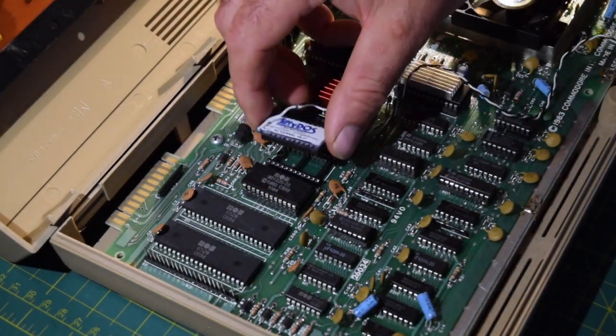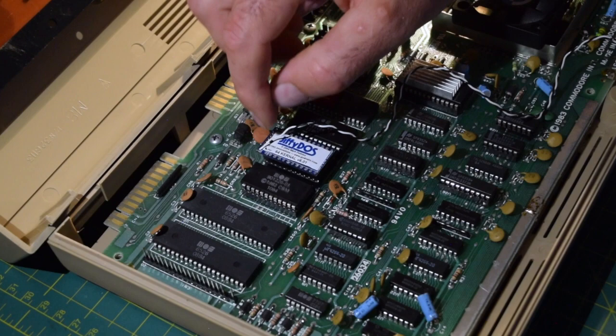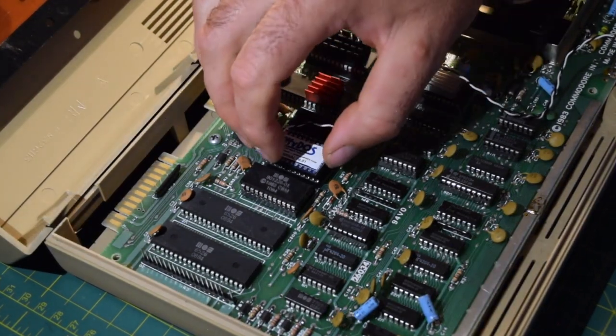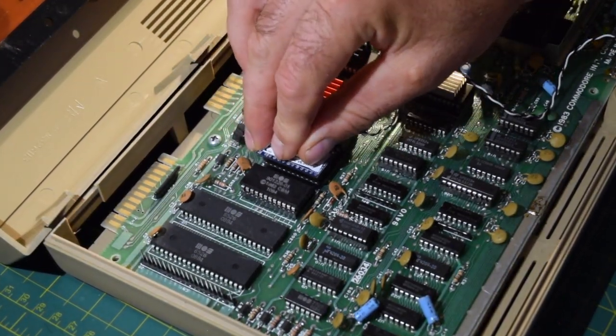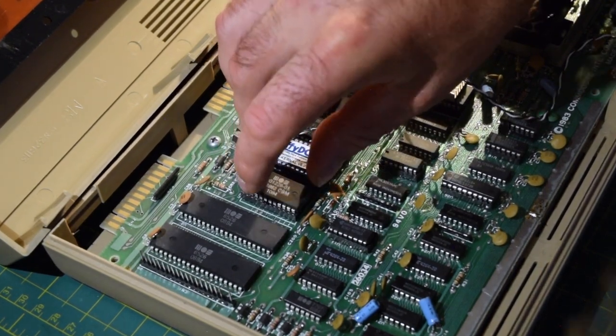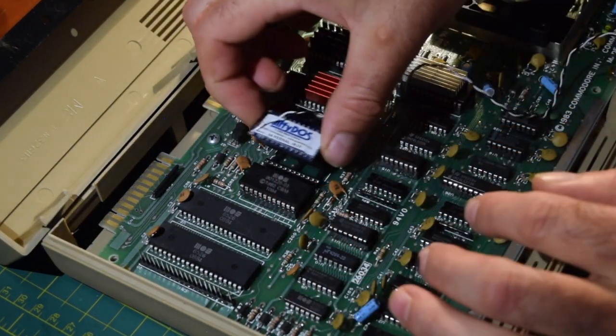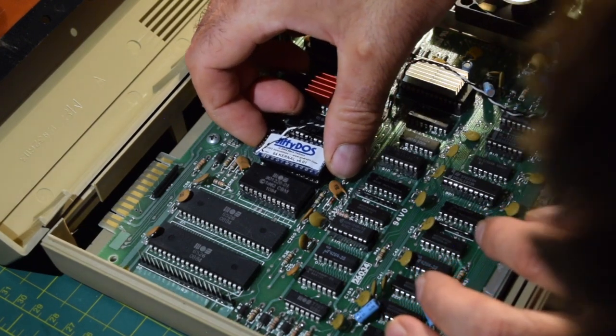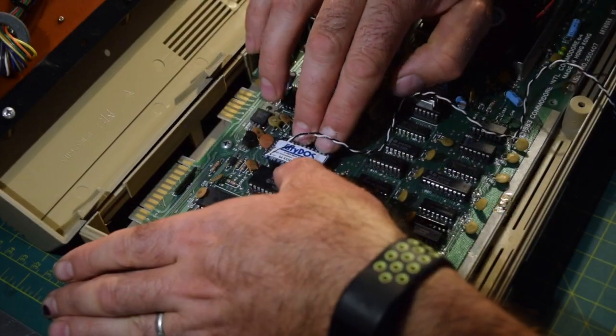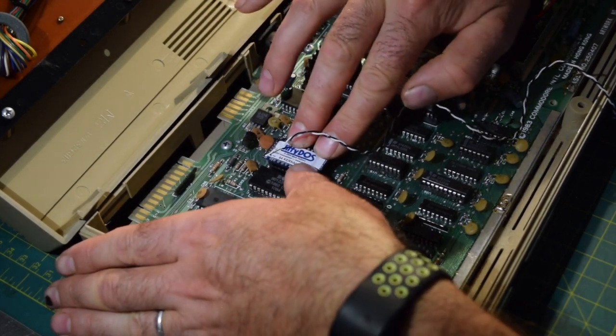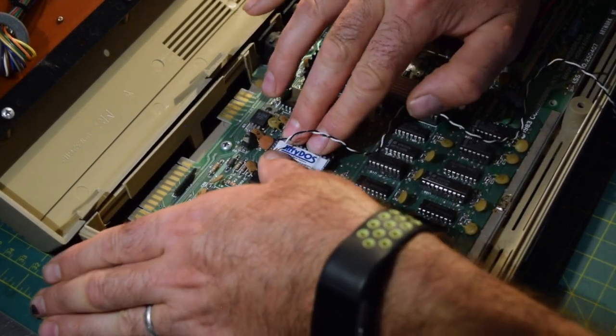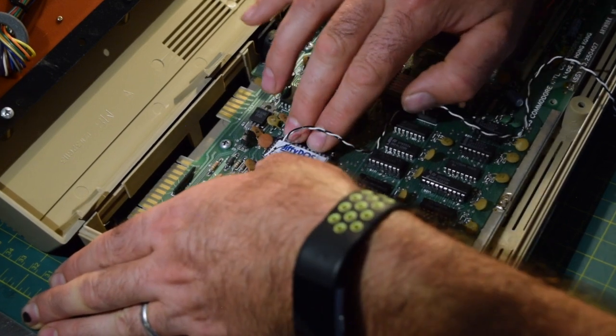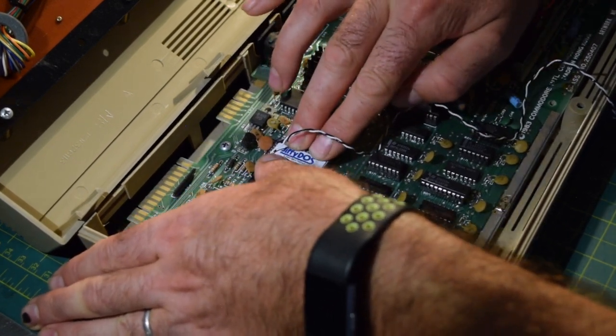So anyway, let's get this. Notice how the notch is facing to the back of the machine. And very gently, very gently he says. There we go, that's definitely a snug fit.